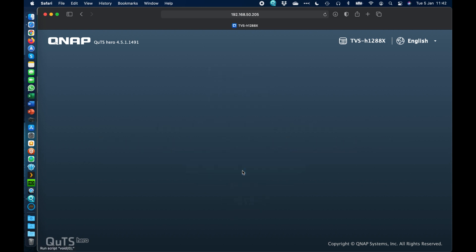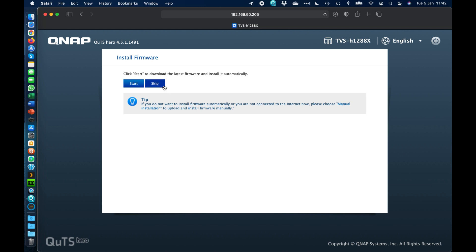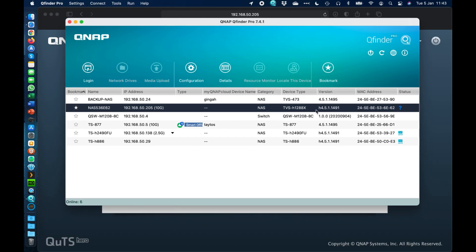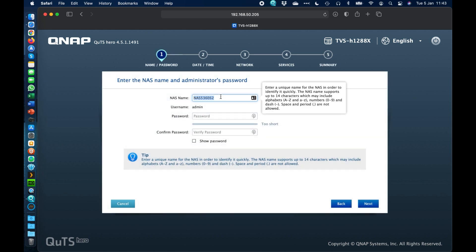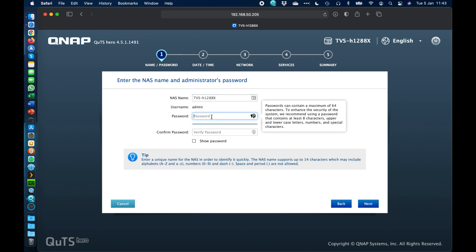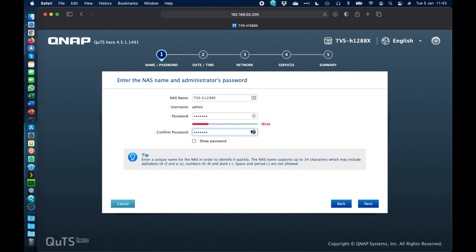We'll click 'Start Smart Installation.' It gives you the option to check for the latest firmware — I'll click Start on this, but it won't find anything because in QFinder Pro there was no download icon next to the NAS indicating a new firmware, so I already know it's on the latest version. The first step is to set up the NAS name. I generally name the NAS the same as the model name, then type in a password — please choose one that doesn't say 'weak' — and click Next.